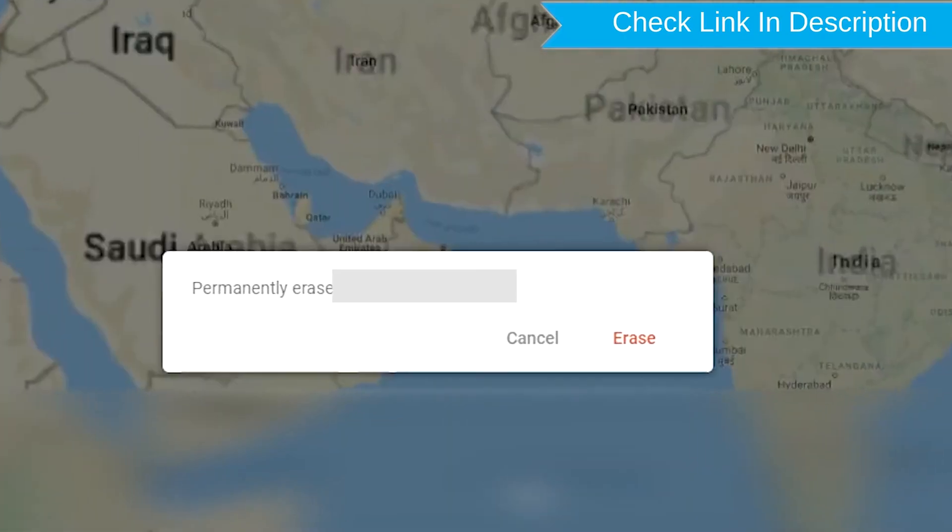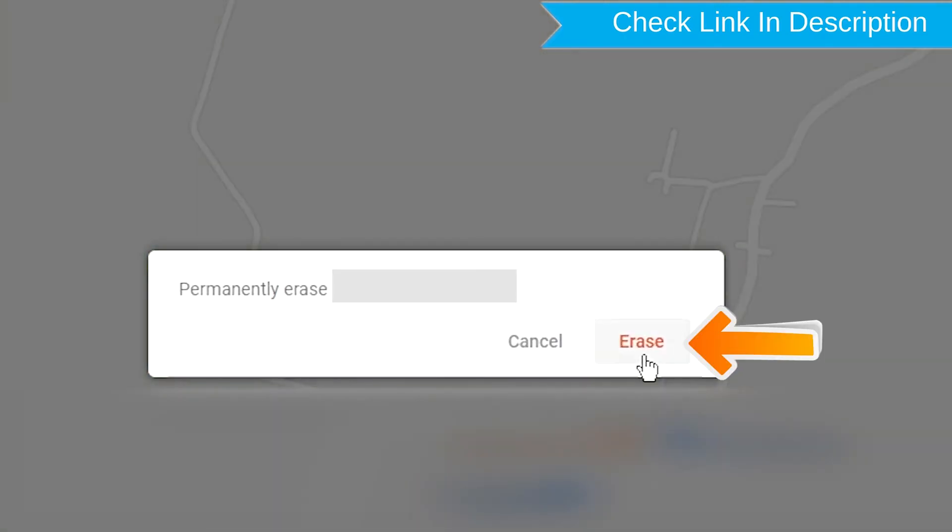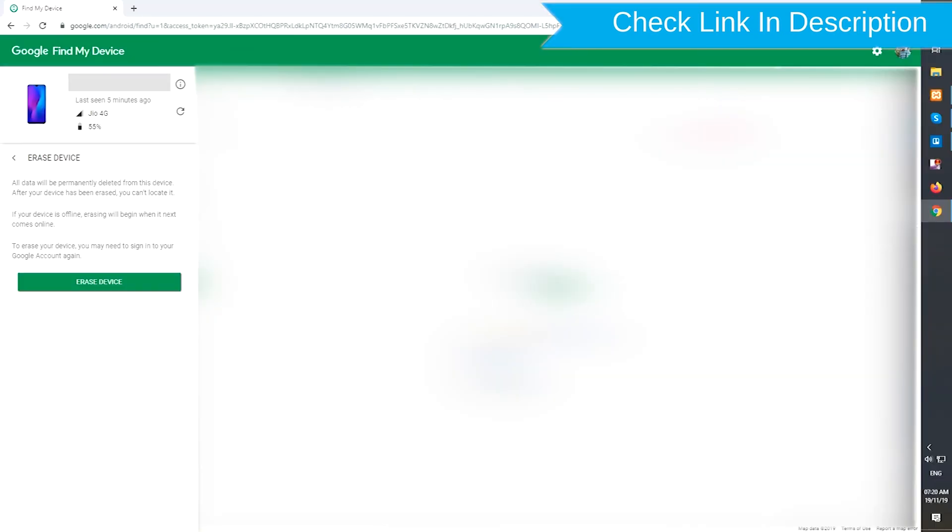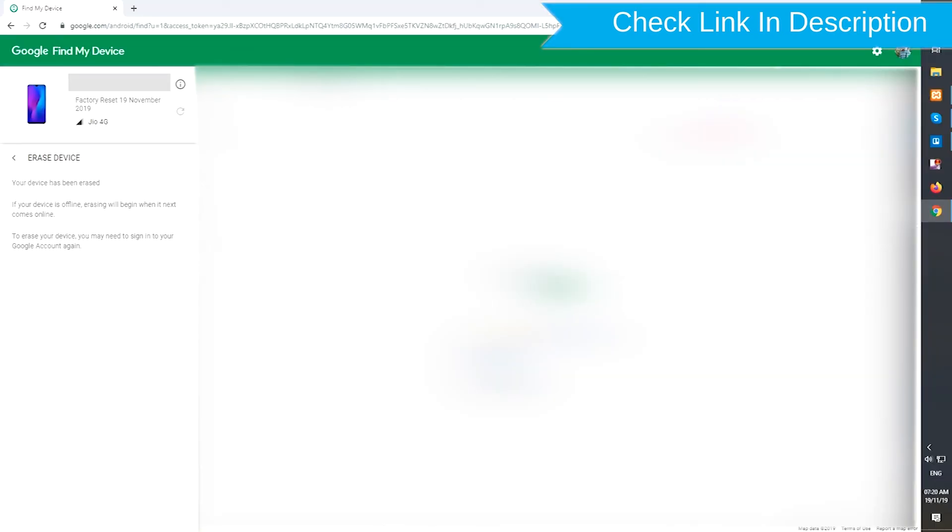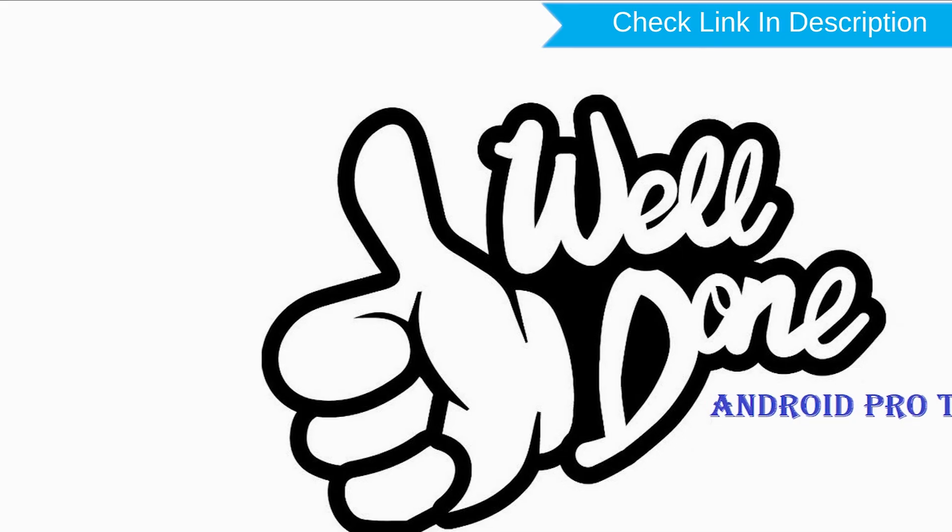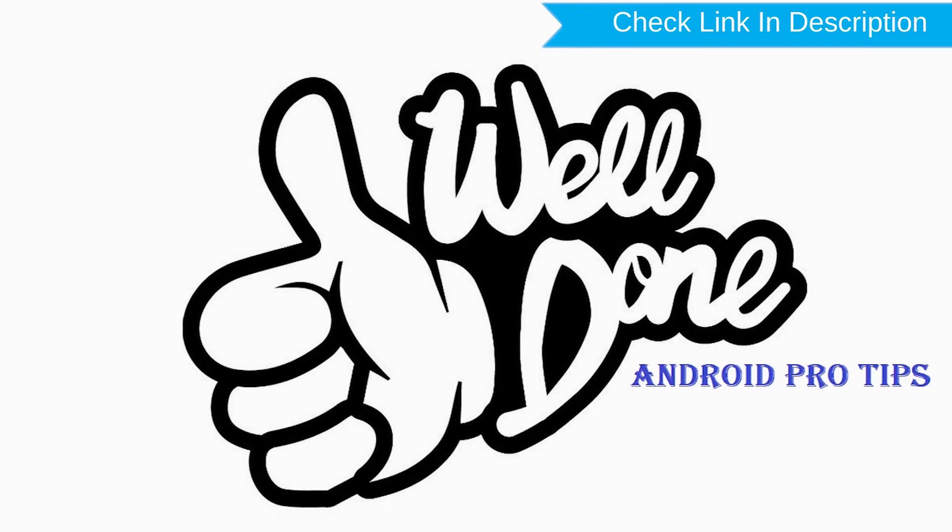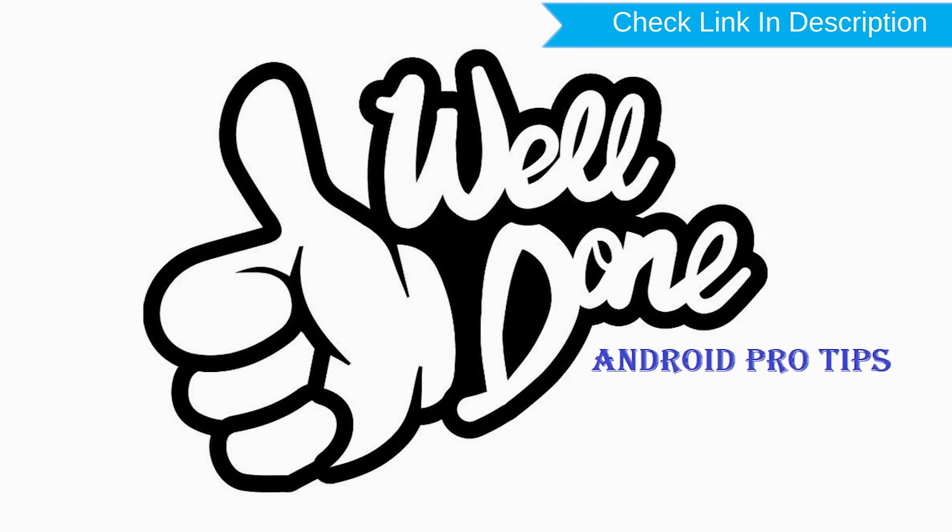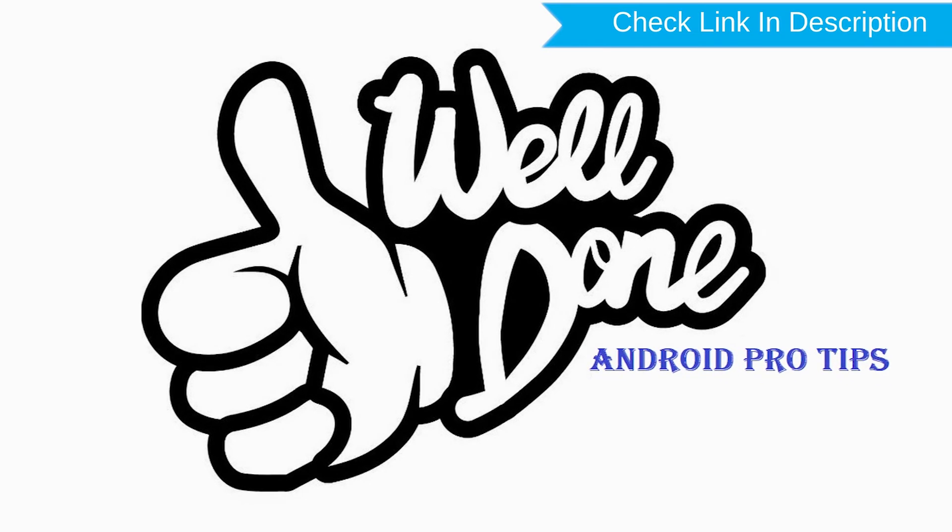Next, you will see Erase All Data menu. Then tap on the Erase option. Well done, you successfully reset your mobile.